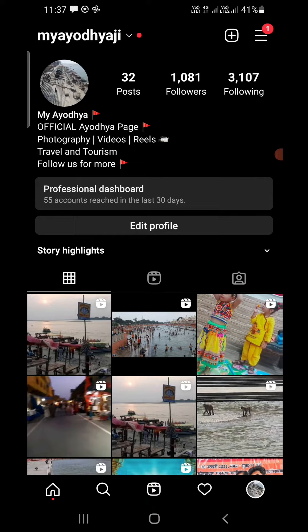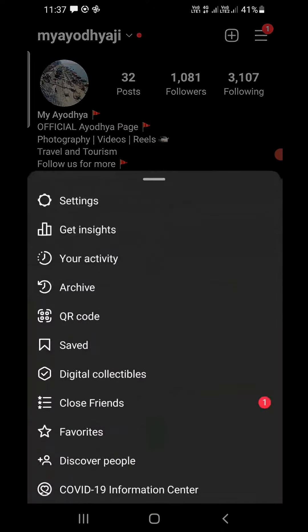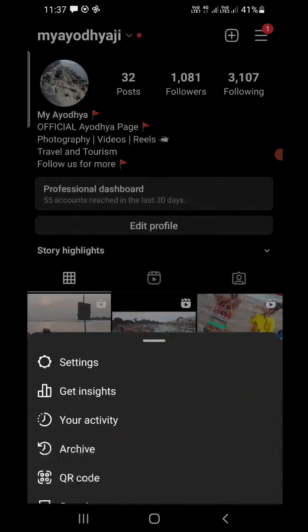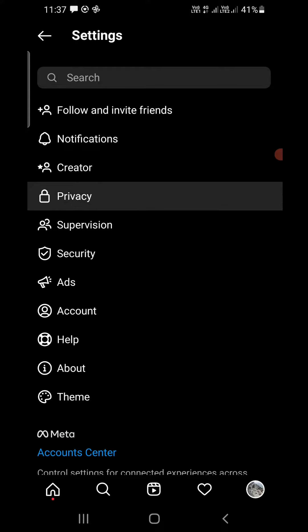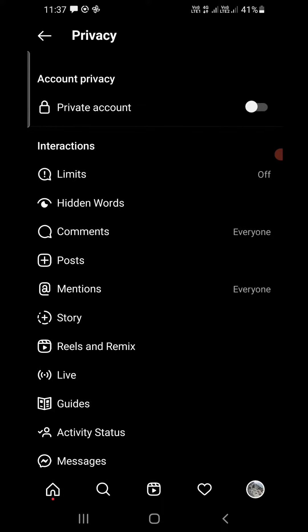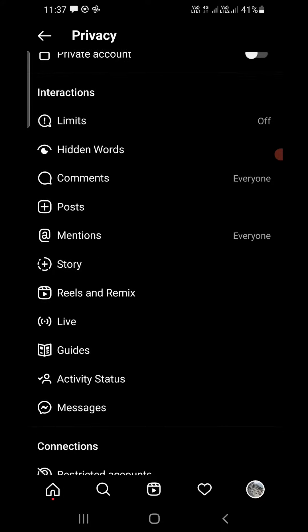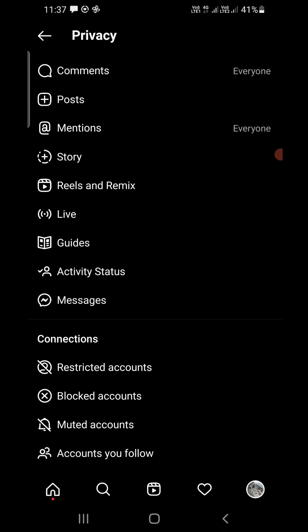Now you are here. At the top right corner you can see three lines — tap on that. Now click on the first option that you see: Settings.